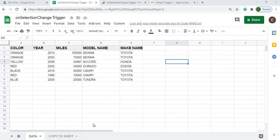Welcome to Code with Kurt, the channel that brings you the latest Google Sheets and Google App Script videos. In today's video, I'm going to show you how I use the simple Google App Script trigger of onSelectionChange to copy rows from one sheet to another.